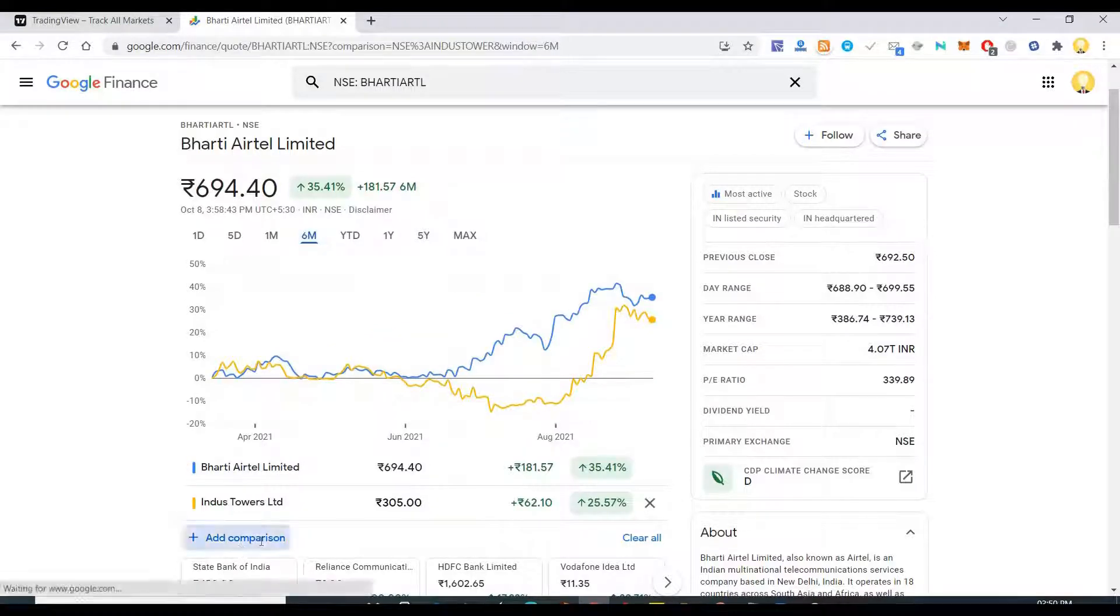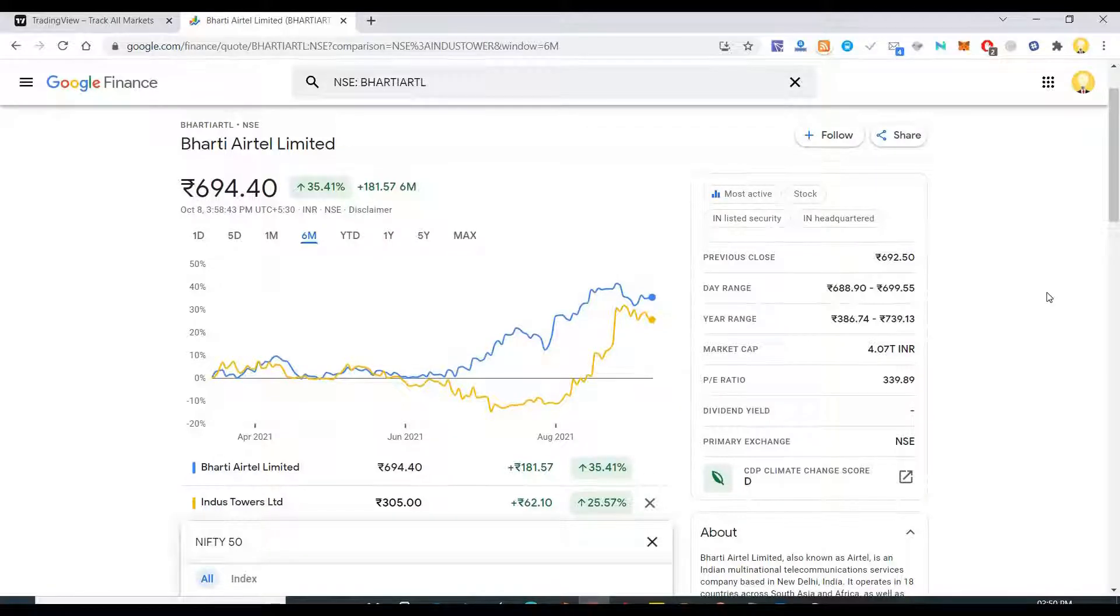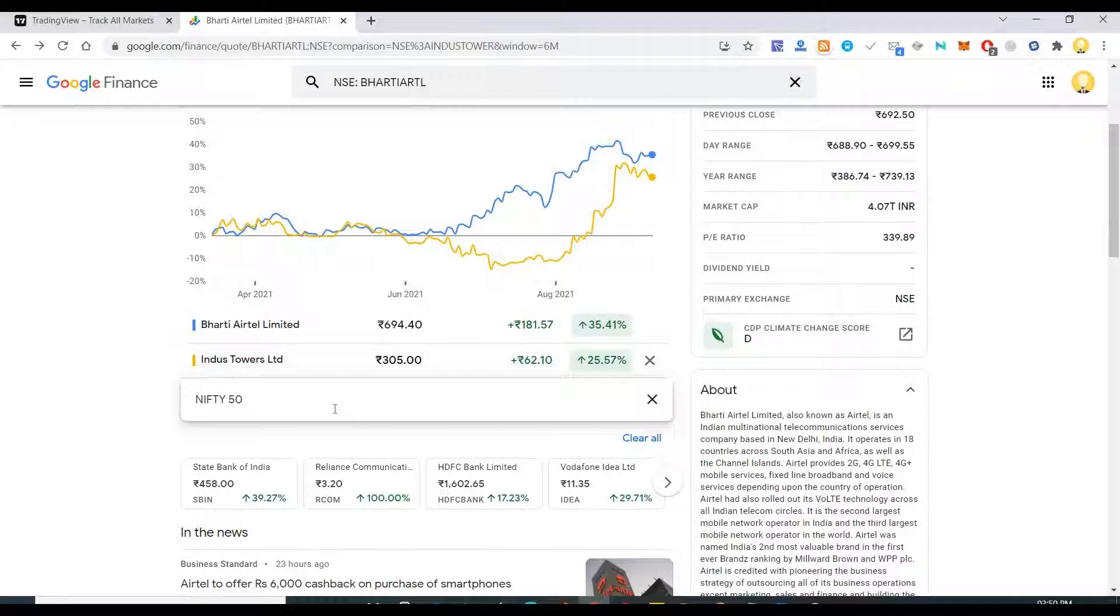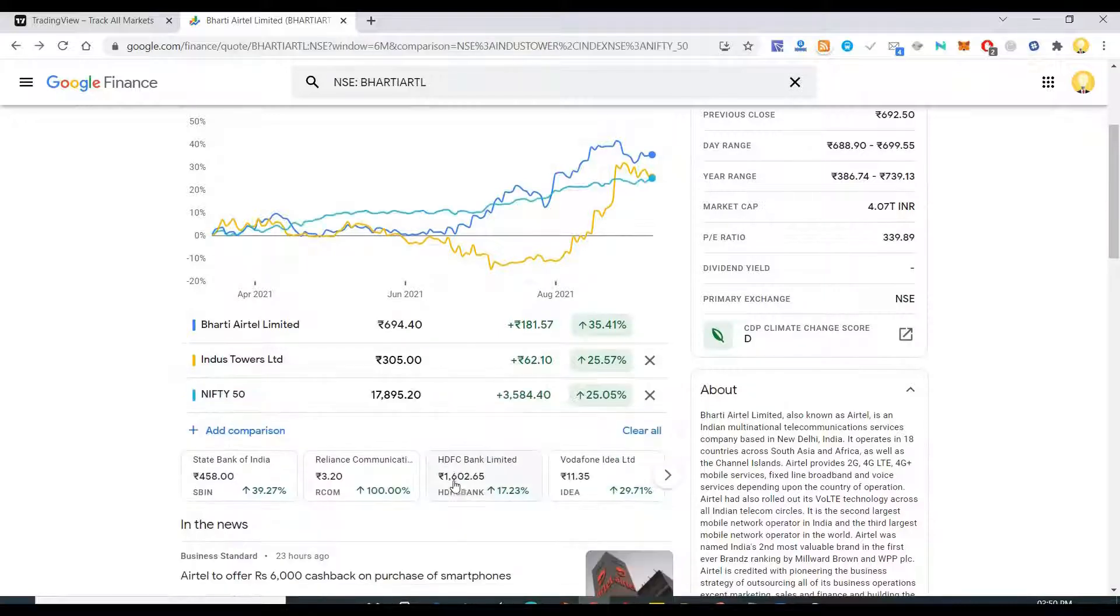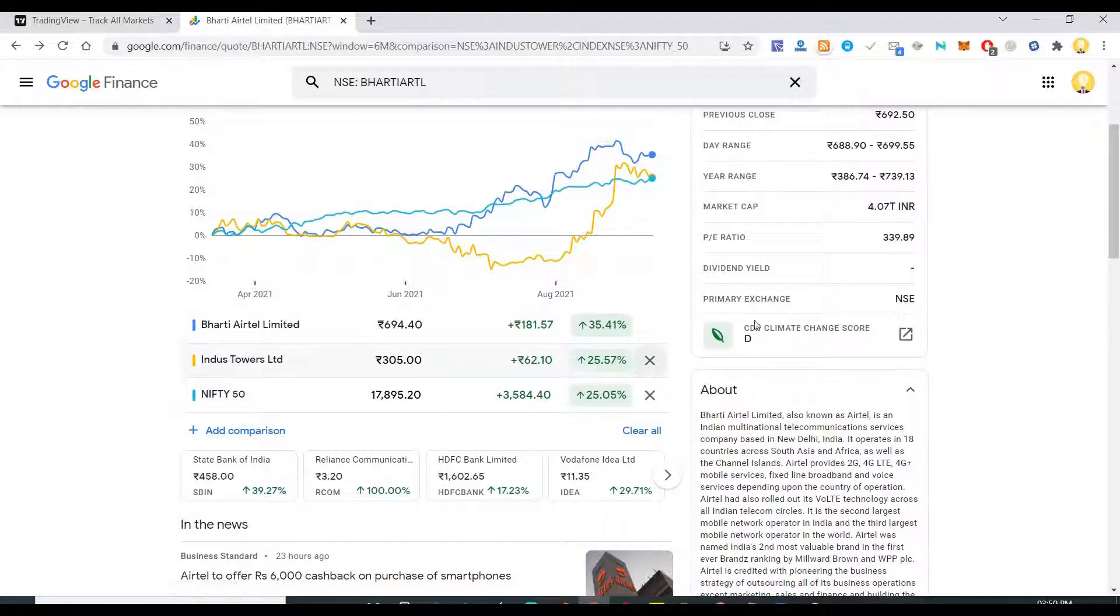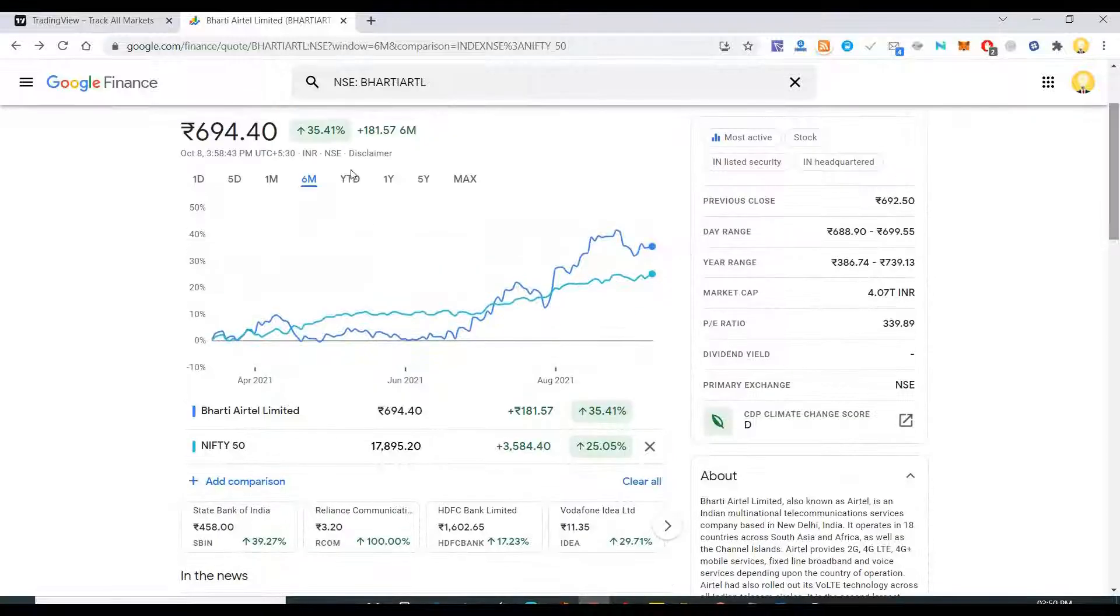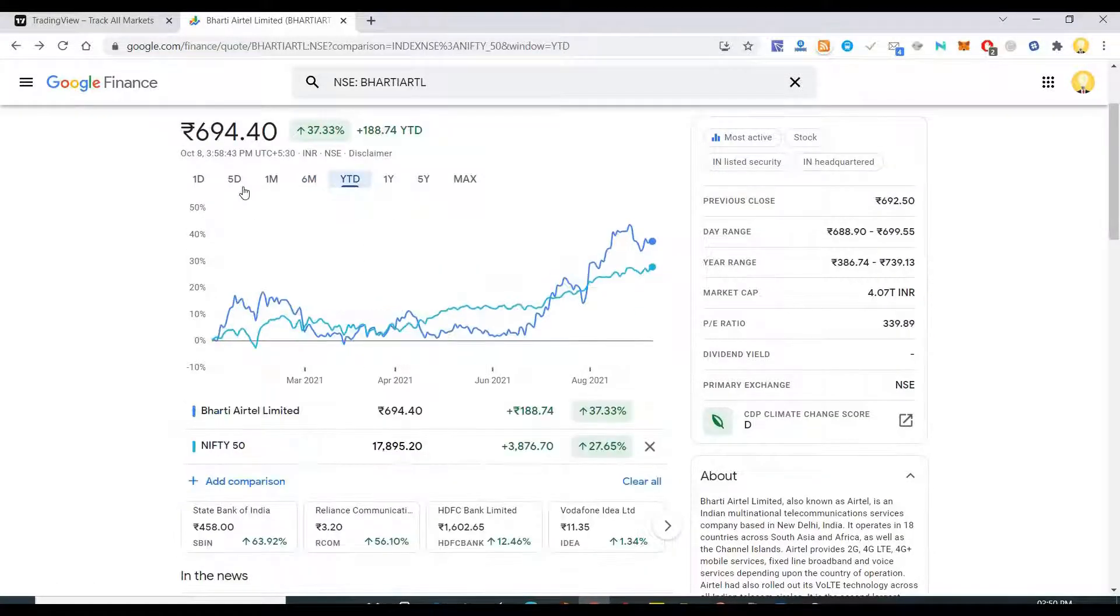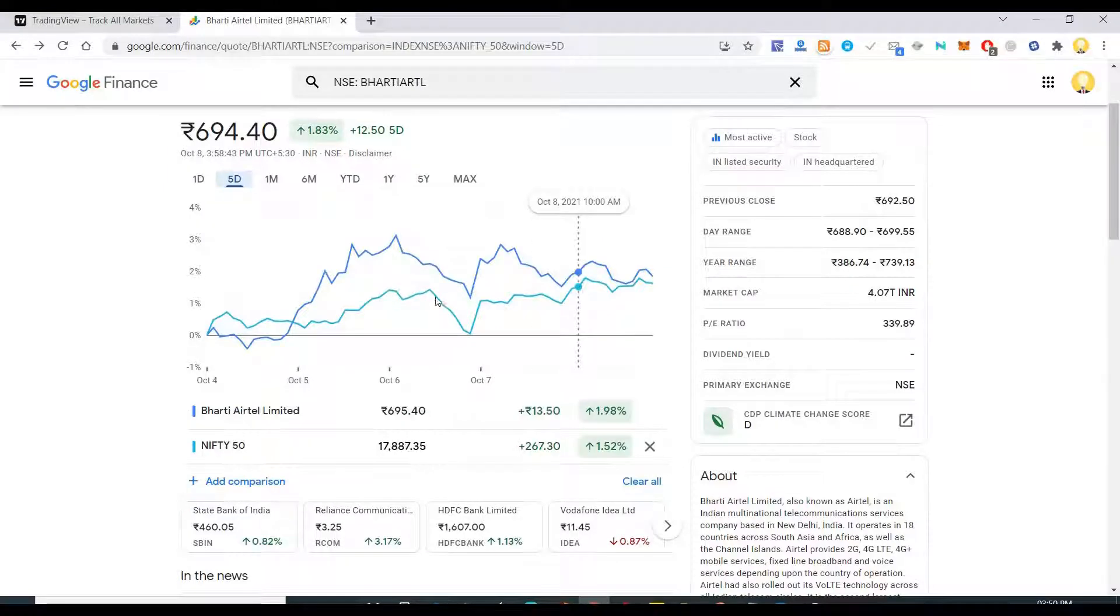Now if I want to add, say Nifty 50 which is an index, I can add that too. Nifty 50 index, yeah so now you see how these things vary. Now you can compare it side by side how these are varying. Now you see the variation.